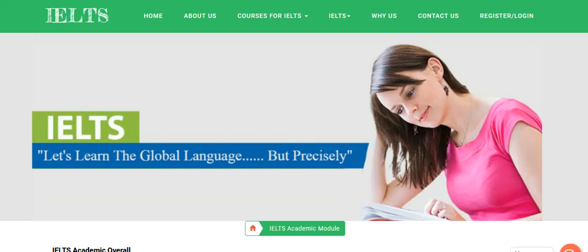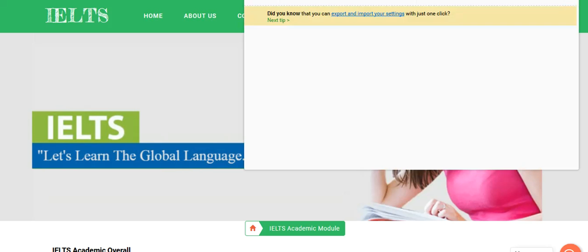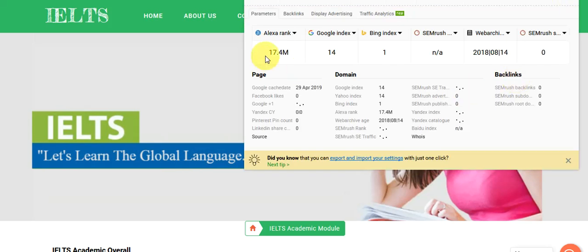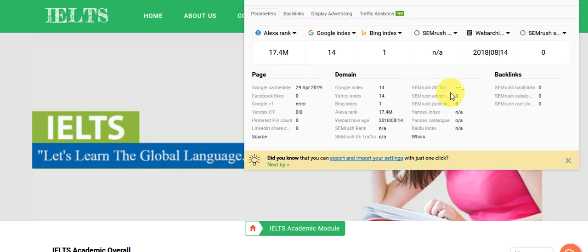Now let's check backlinks of your website. Backlinks provide your website with traffic organically. 17.4 million is the rank of your website. There are no backlinks at all. That means your website needs SEO.